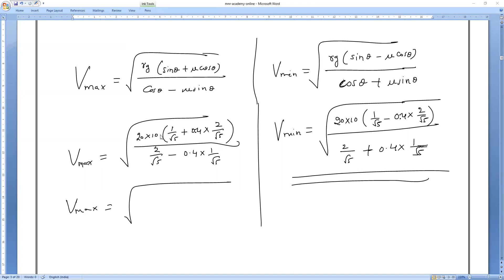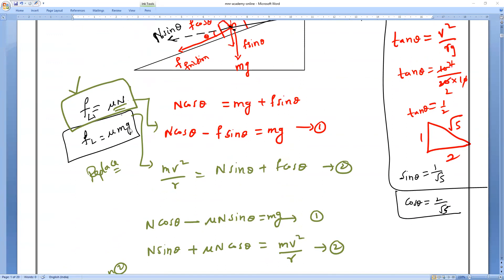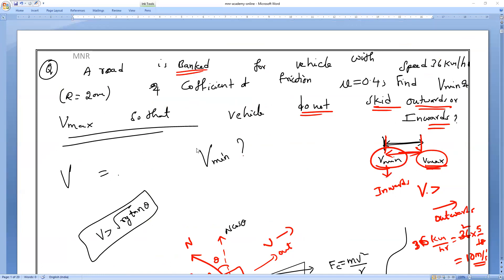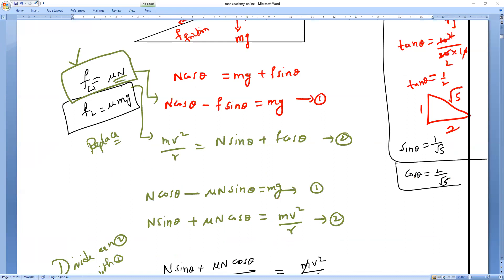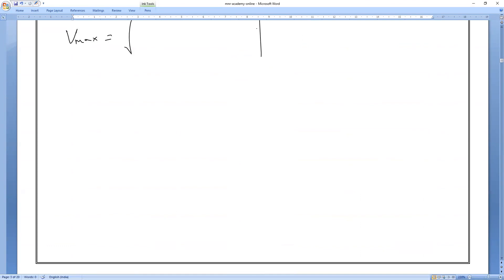I hope everybody understands how to find v maximum and v minimum. This is a very important concept for JEE and NEET exams. Tomorrow there is another concept from the same chapter, then we move to rotational motion. Please solve the problem and send me your answers. Thank you everybody, we will meet in tomorrow's class.